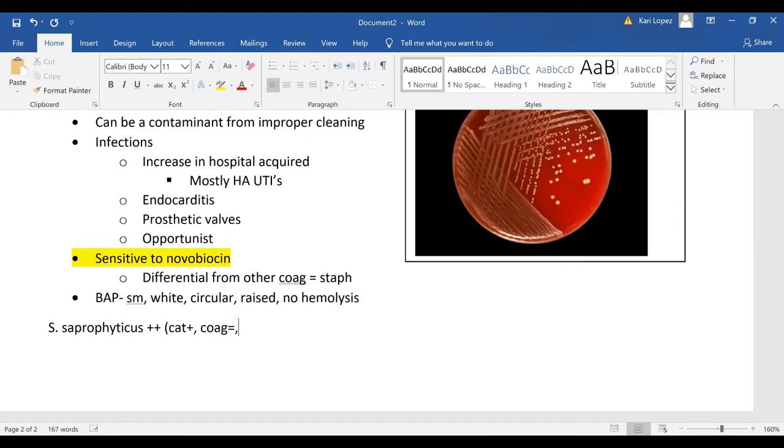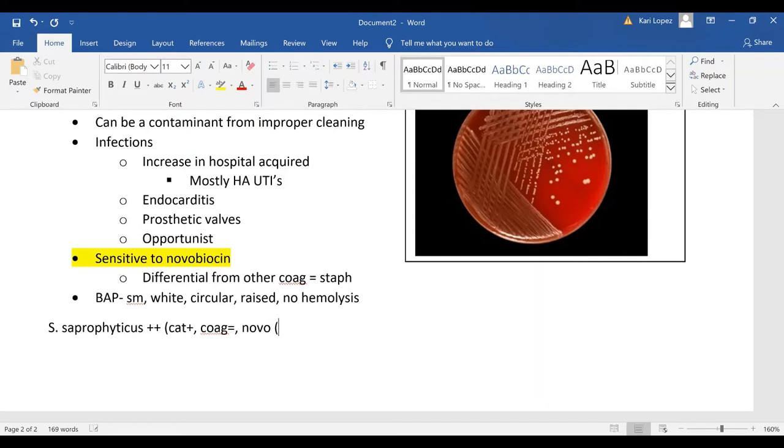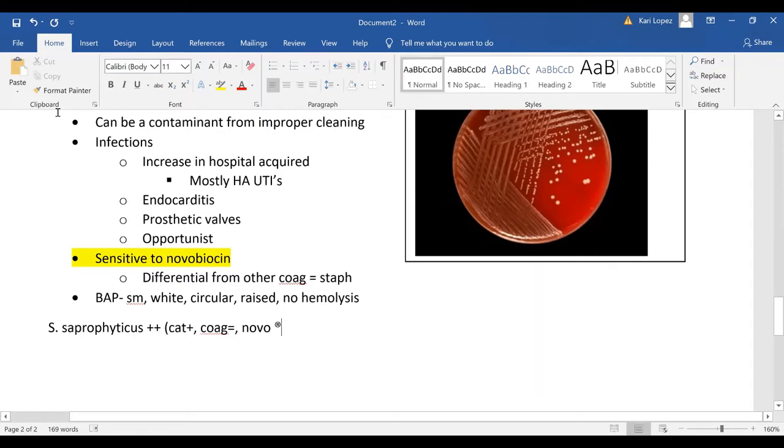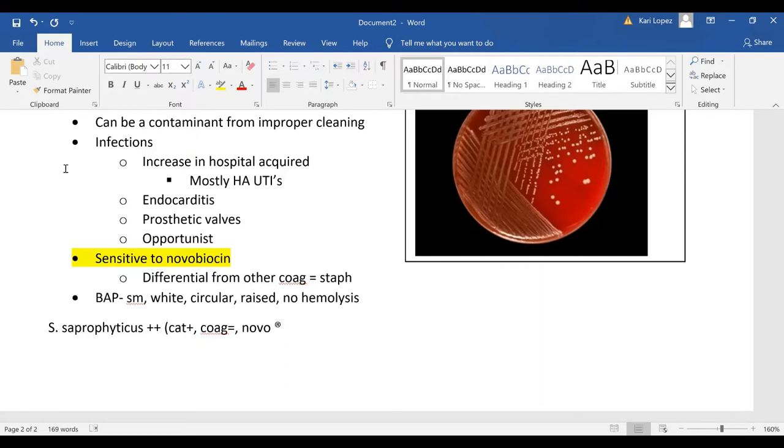So catalase positive coagulase negative and then you have other coagulase negative staph right so to tell the difference you can run a novobiocin and it will be resistant.